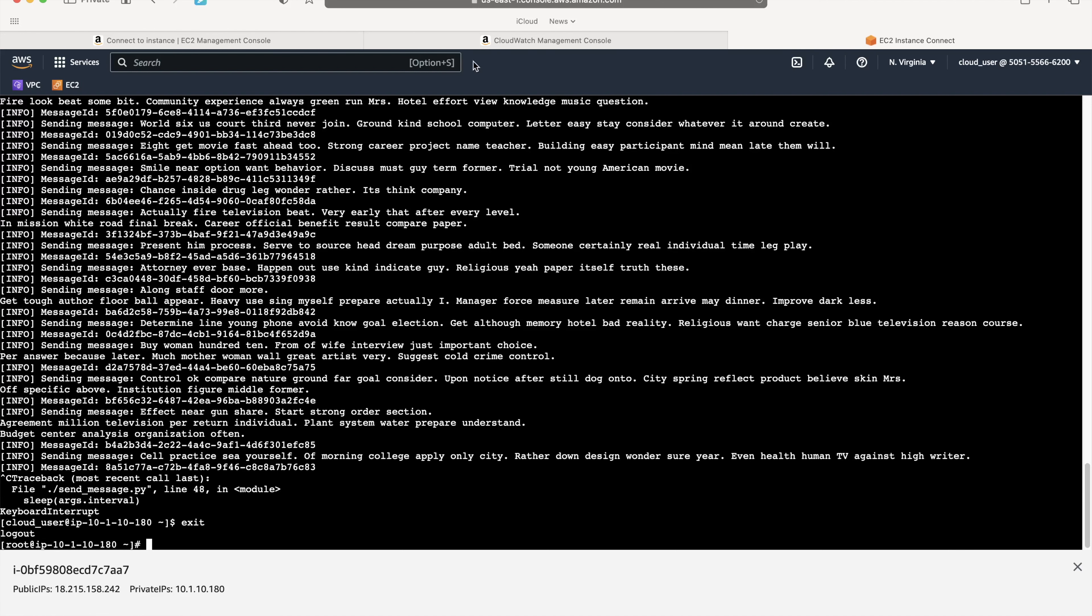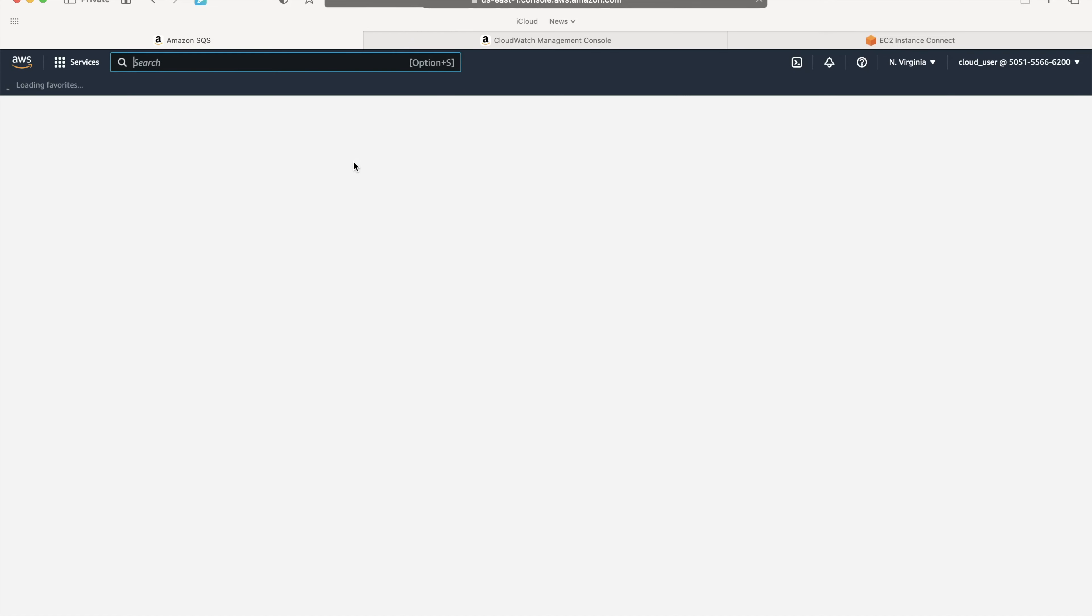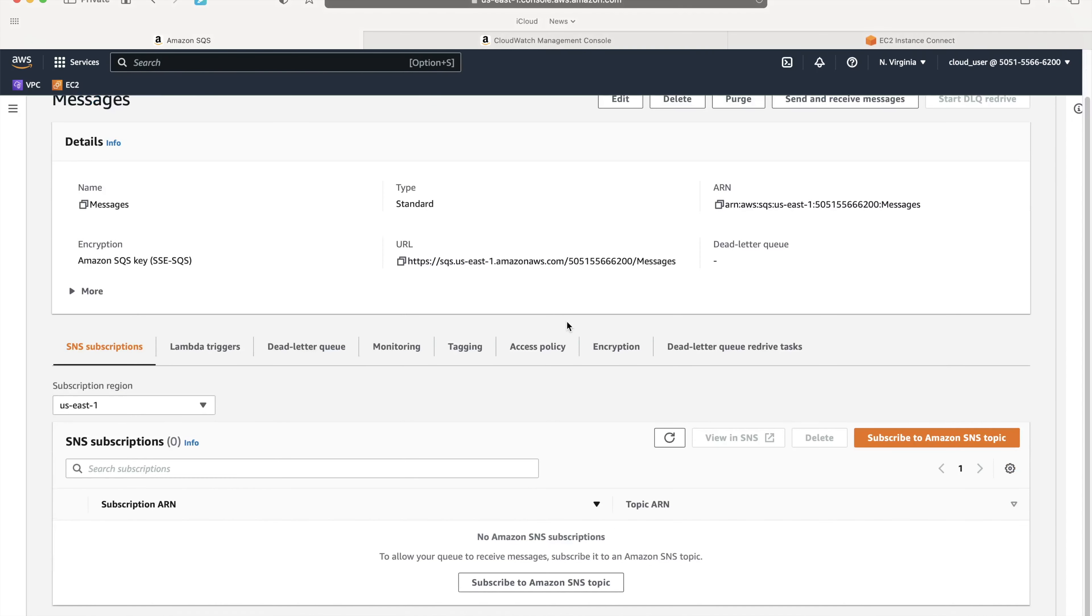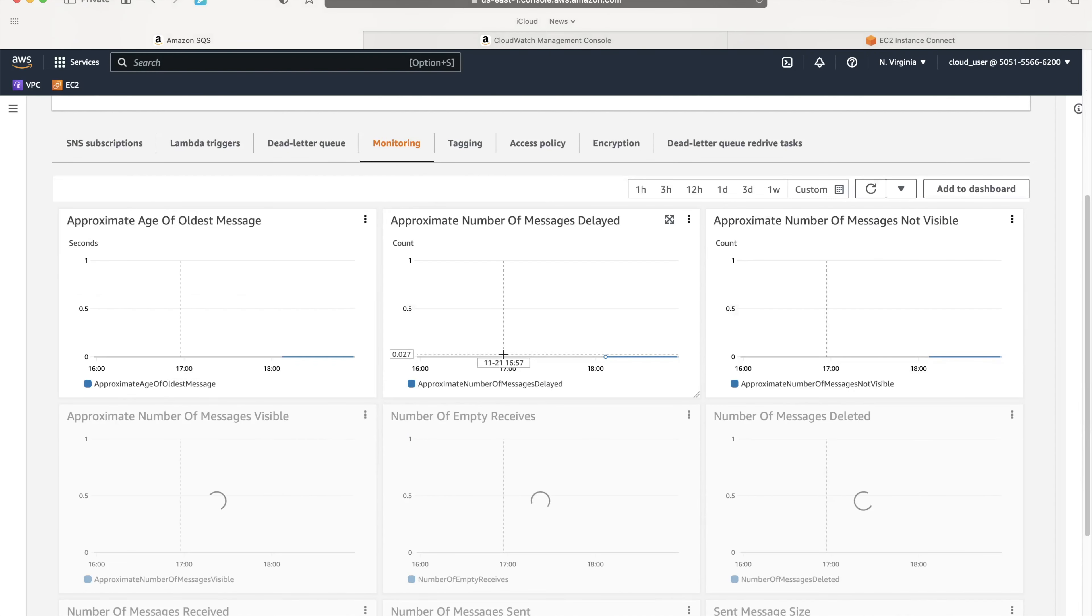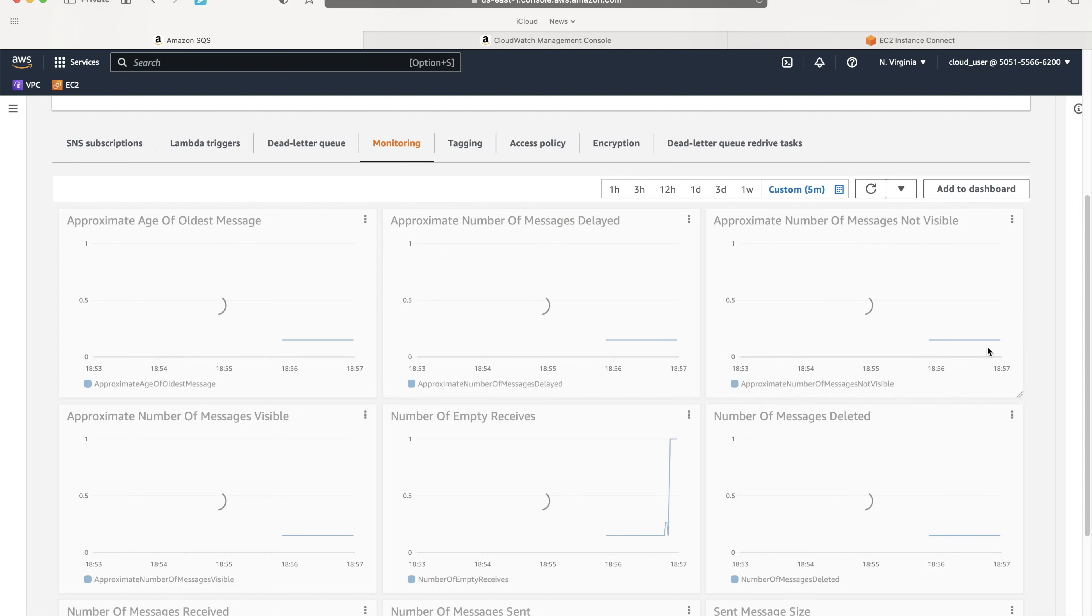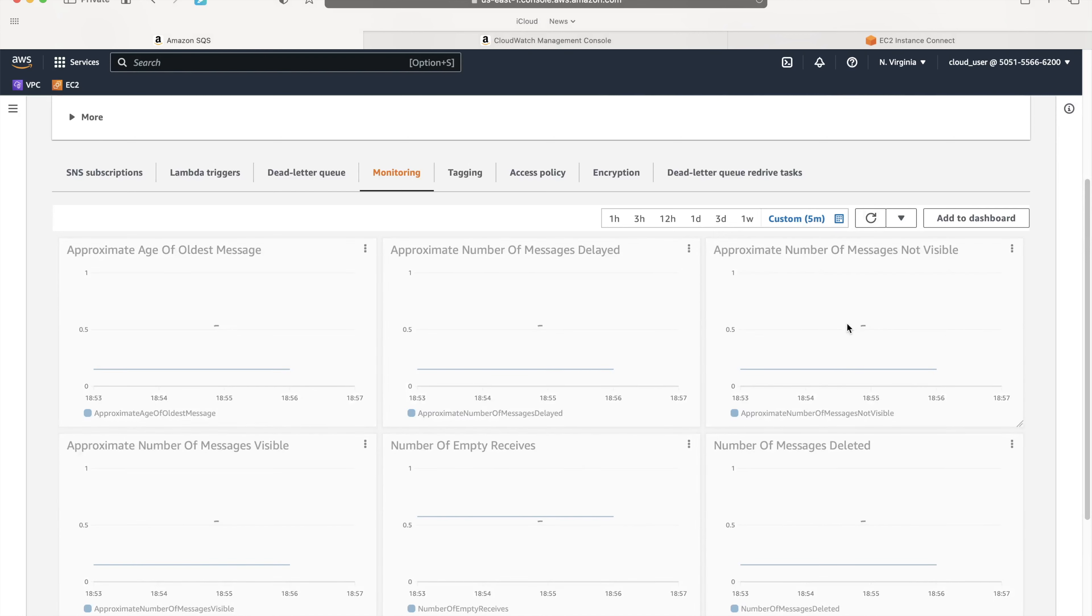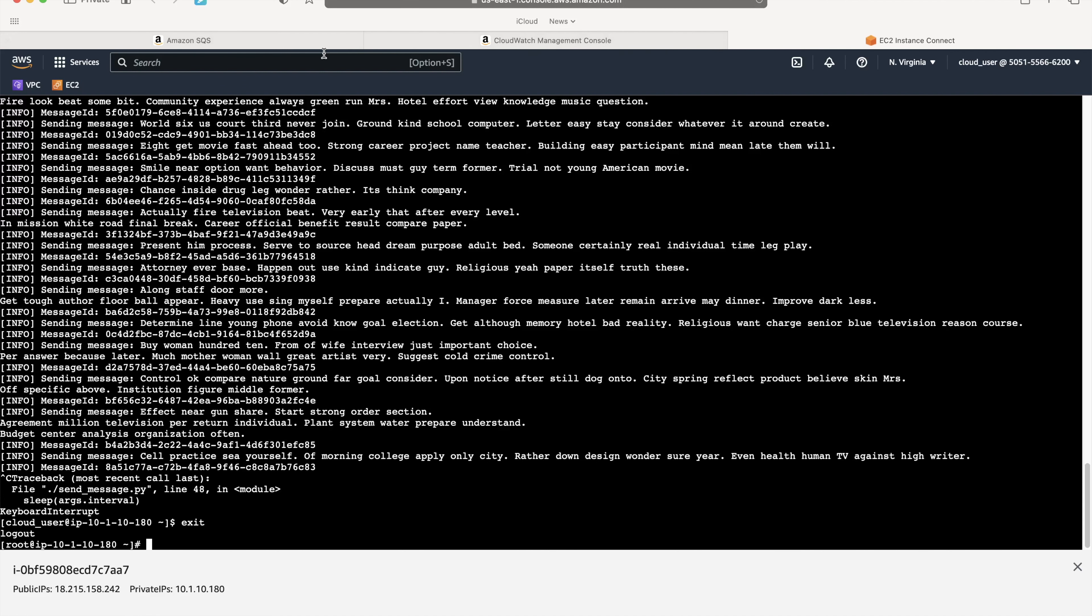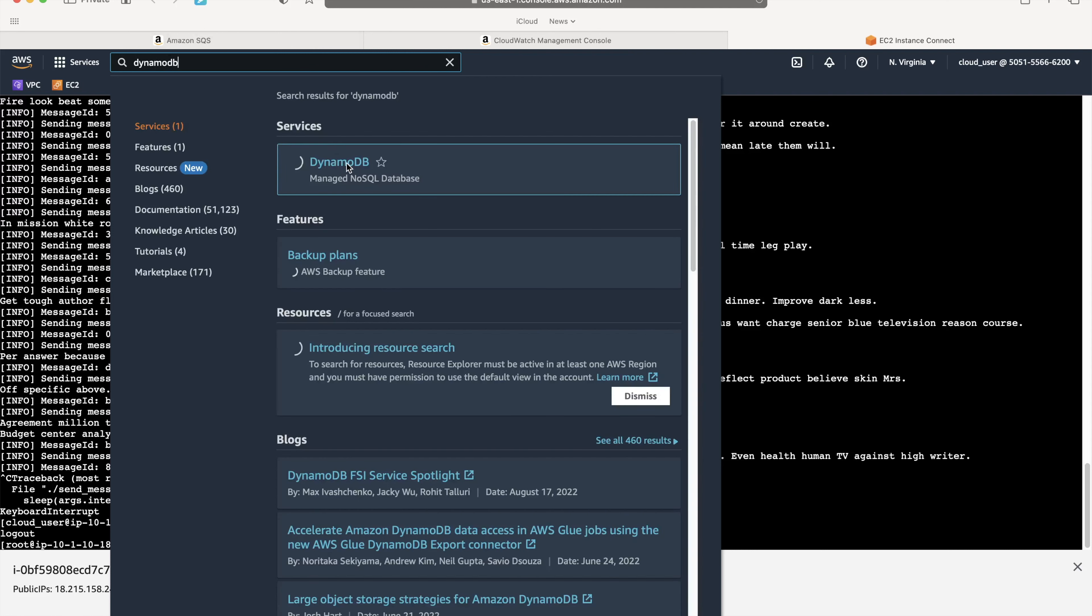If I go back to SQS, you can see messages available and messages in flight are zero. There is no message right now, but if you look at the monitoring side of it, it may take a couple of minutes to render all the charts because the information is still getting logged in and synced to various systems. We'll come back to this in a minute. But let's go to DynamoDB first to understand how many records you have.